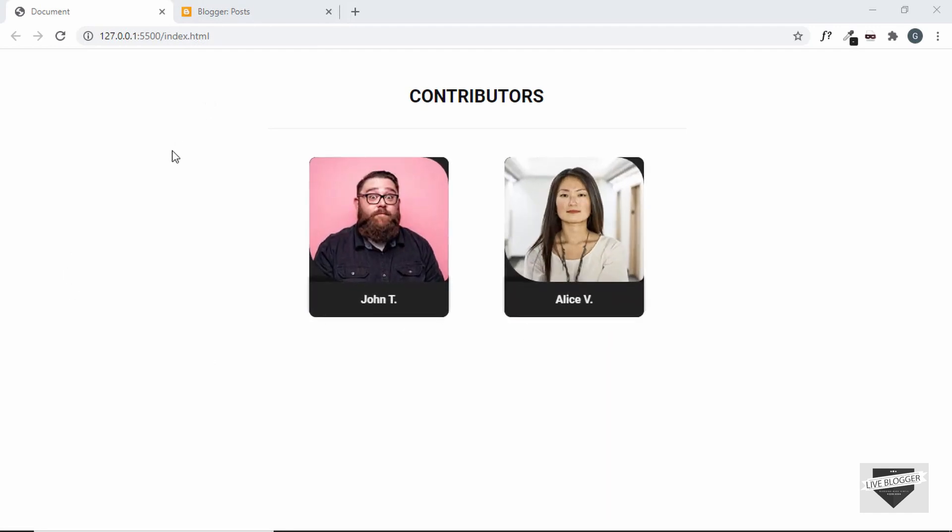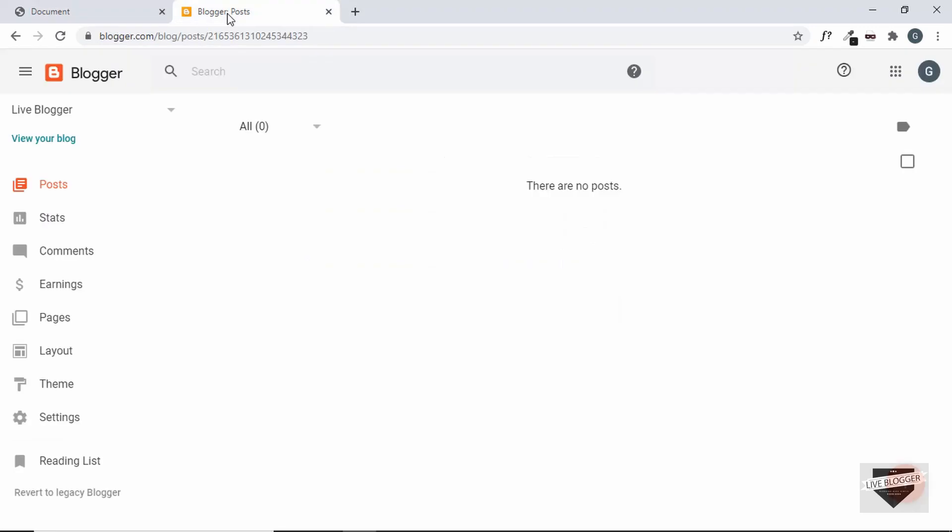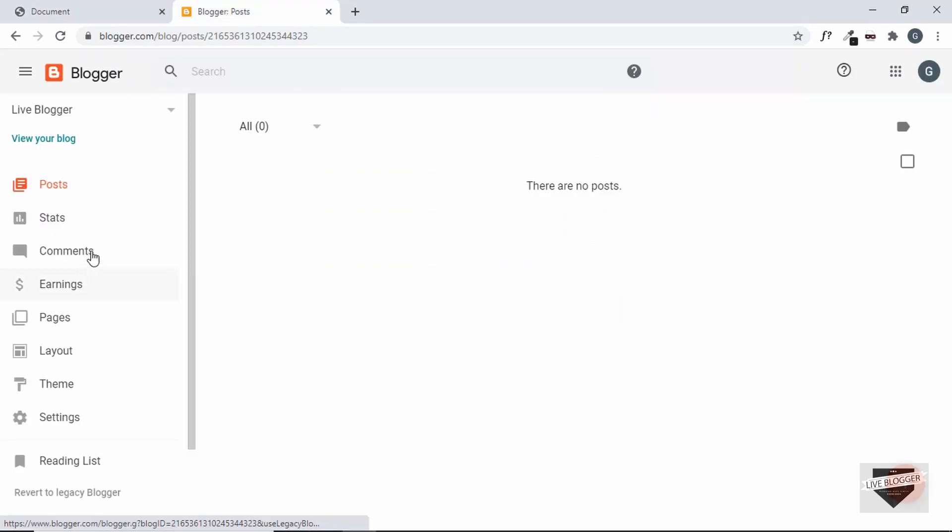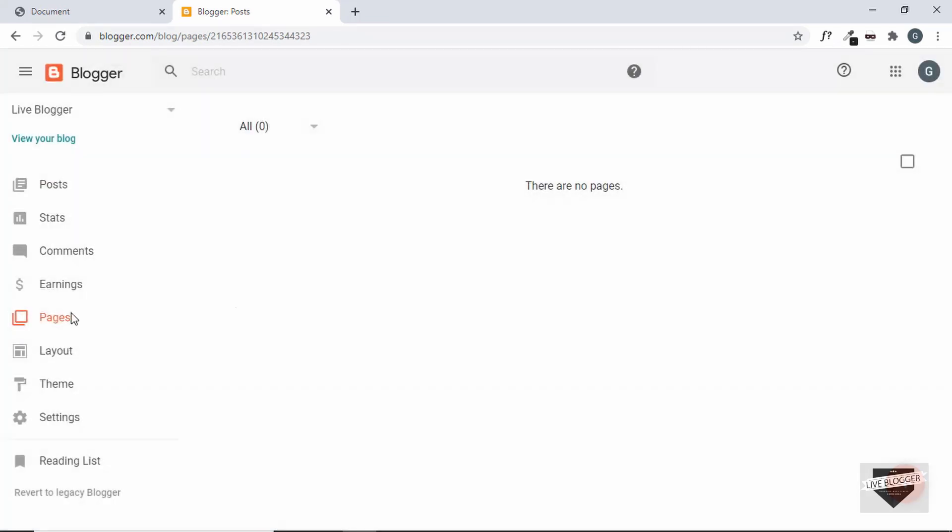Alright, the first thing you need to do is log into your blogger account. So here I have logged into my blogger dashboard. We can add this in posts or even on pages. So let me add a page and we will create a new page and in that we will add the two cards.